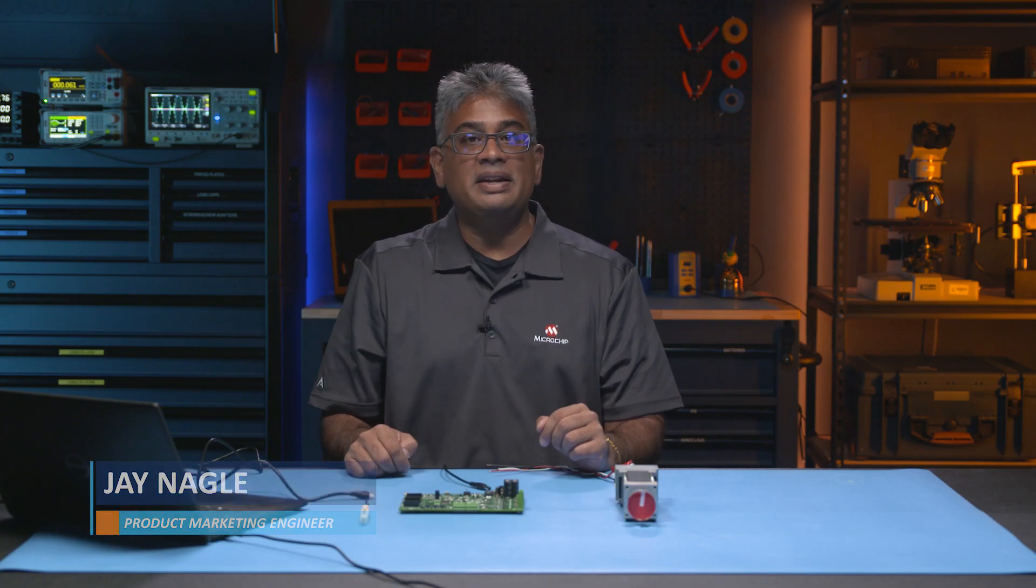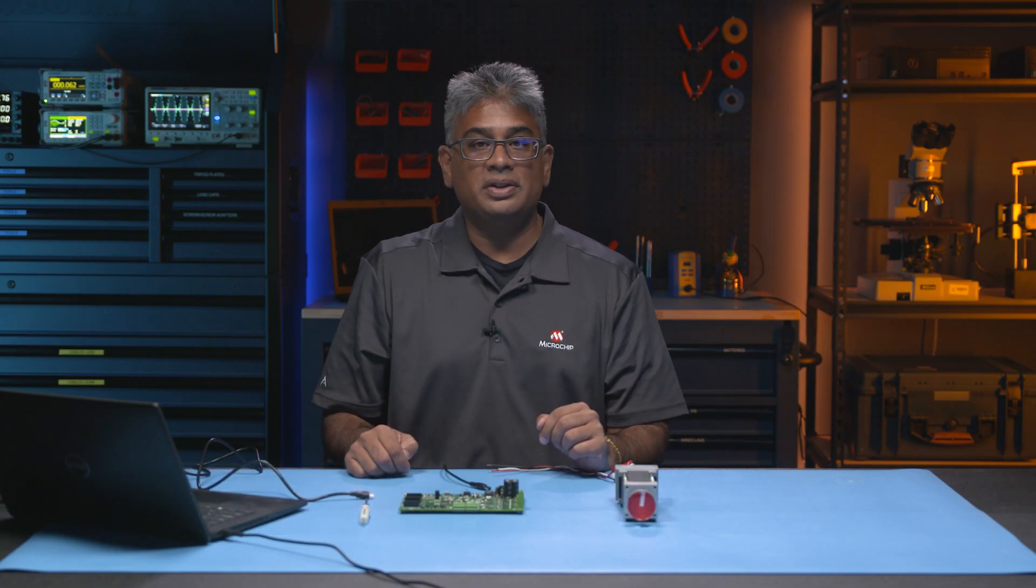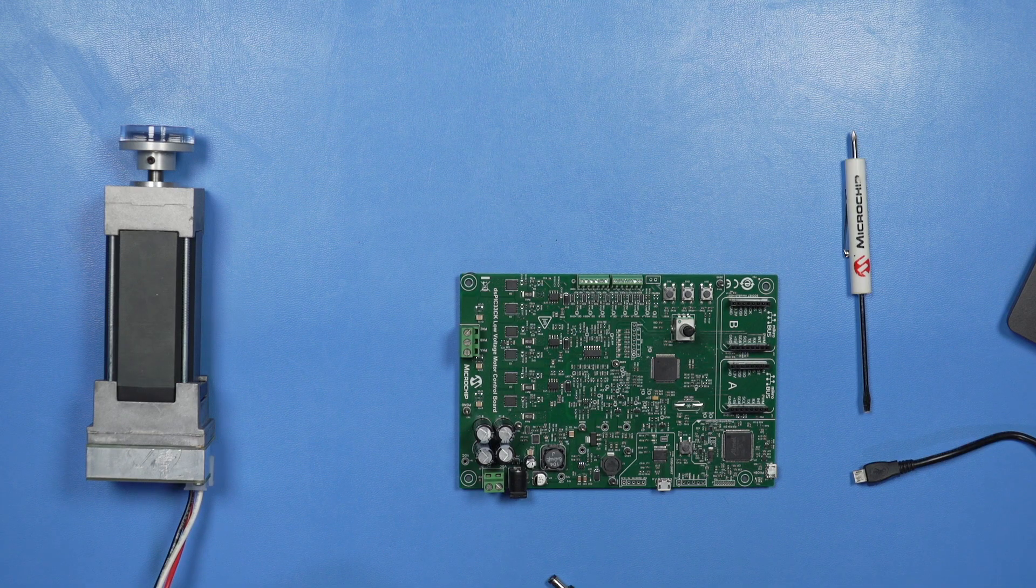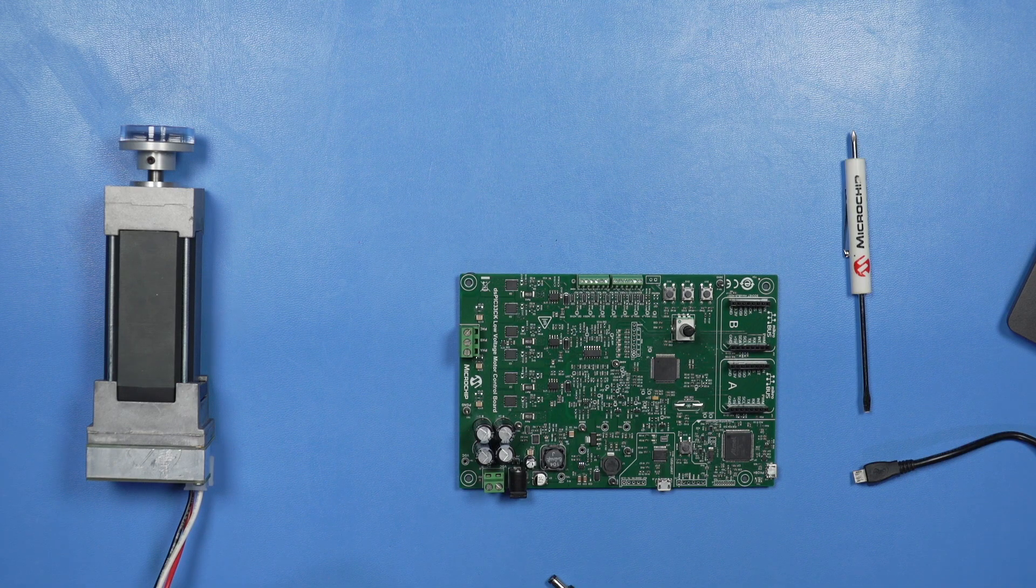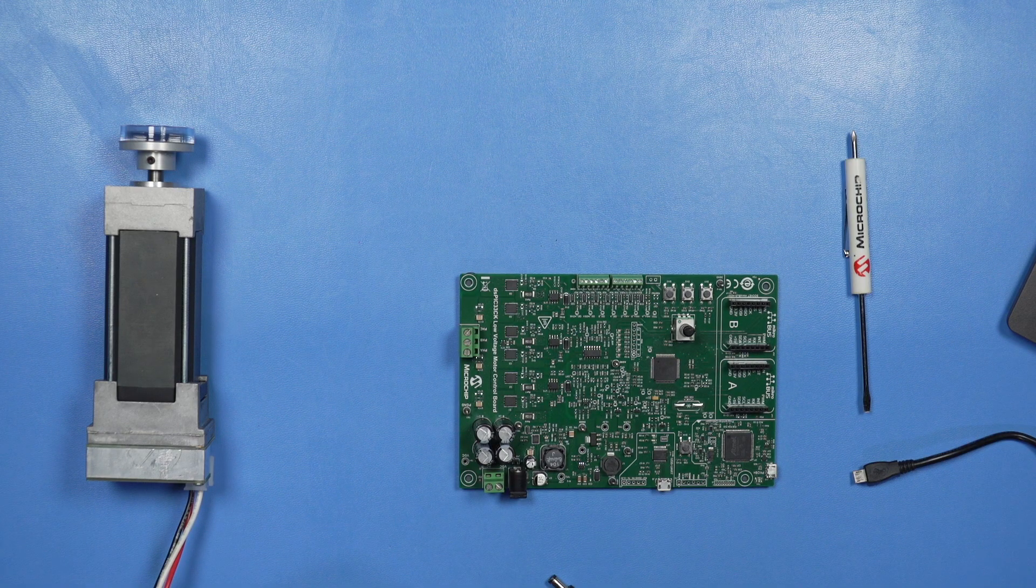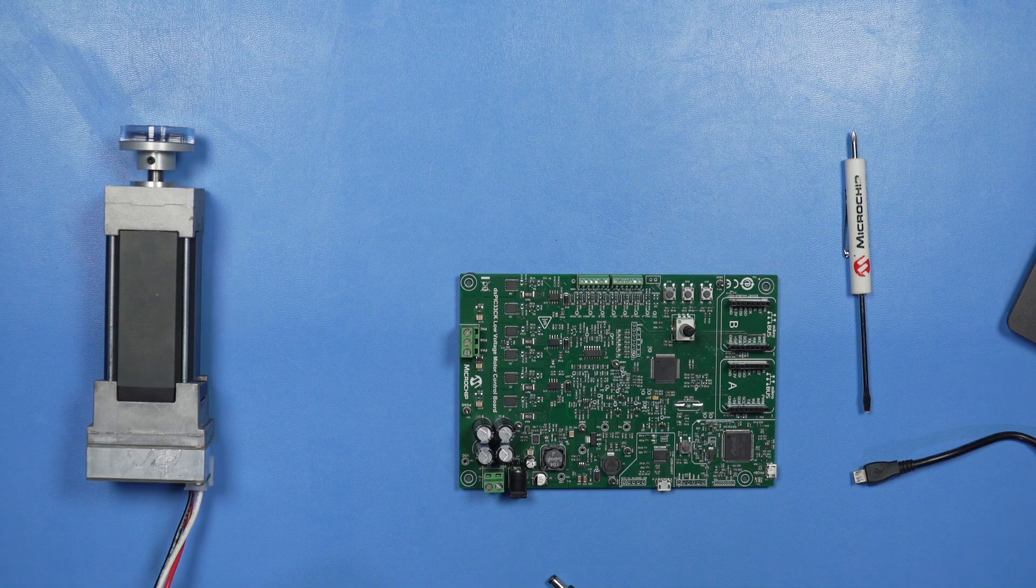Welcome back to the MotorBench Development Suite video series. To help you get started with your first MotorBench Development Suite project, I'm going to demonstrate automatic code generation using our DSPIC33CK Low Voltage Motor Control or LVMC Development Board.